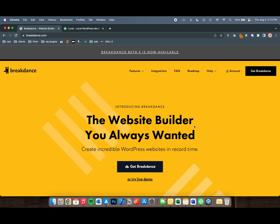Hey, this is Justin from GoldPenguin, and today I'm going to show you how to install the Breakdance website builder with Local.